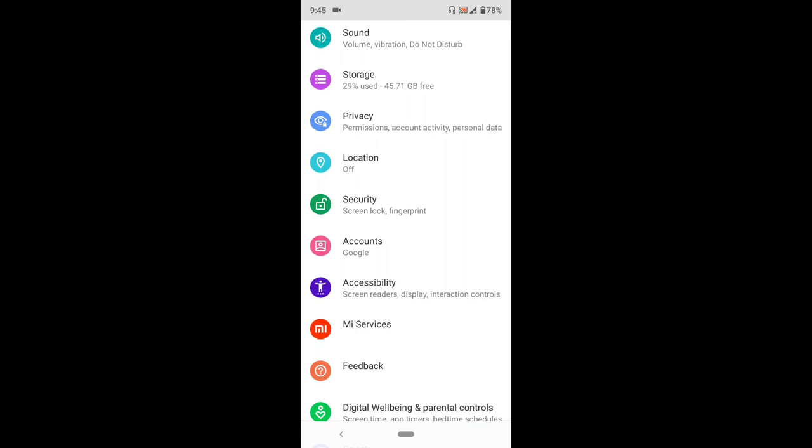Thanks for watching this tutorial. Hope you've learned how to enable developer options on your Android phone. Please like, share, comment below for any issues or feedback, and also subscribe to About Device. Thank you.